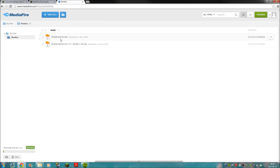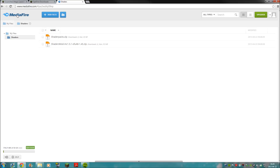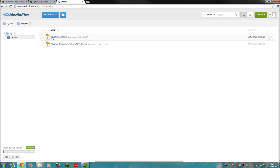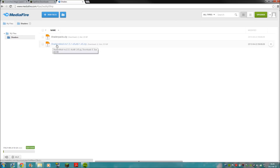We need shader packs and we need the shader mod. Wherever I googled and searched for them I got all these fishy, strange pages and I couldn't find anything on the Minecraft forums. So I grabbed mine and uploaded them to my MediaFire account so you guys don't get any strange sites with spam or viruses. Download both of them - there's a link in the description: the shader packs and the shader mod MC 1.5.1 UA8 / 1.4.5. Trust me, it's gonna work.